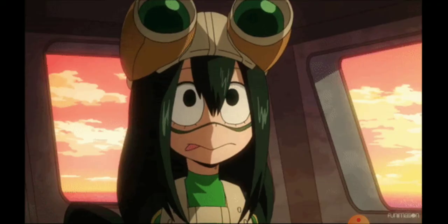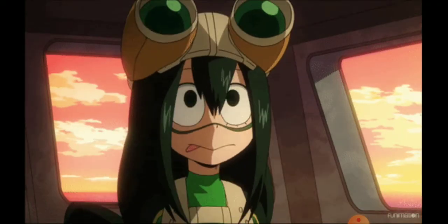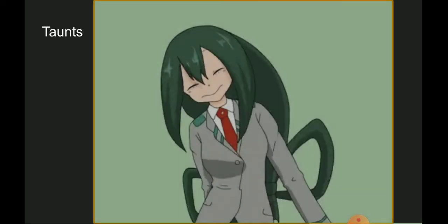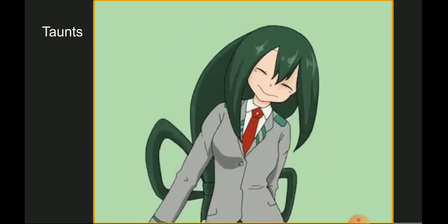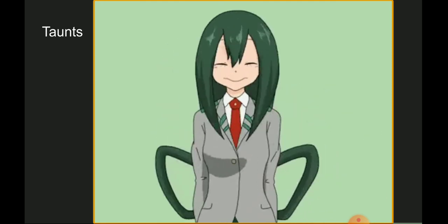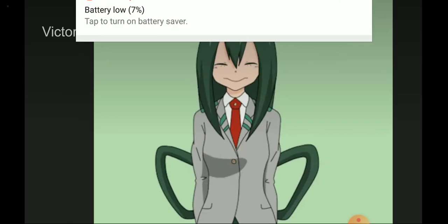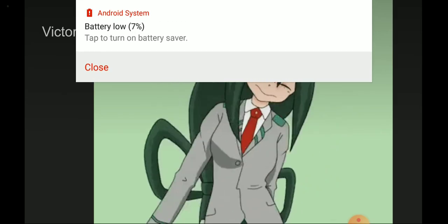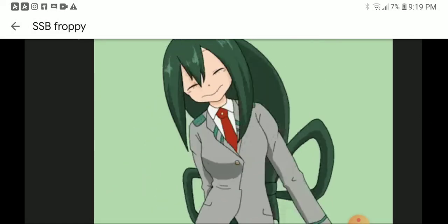And to the other stuff. For the taunts, one does the Froppy dance. For the last one, she says ribbit ribbit. For the victories, you have the Froppy dance.